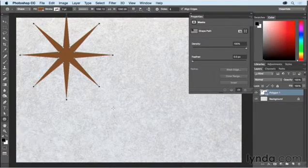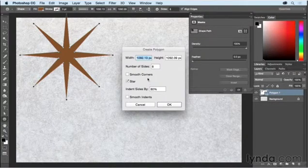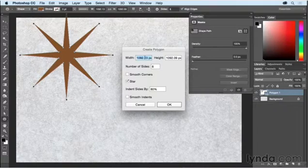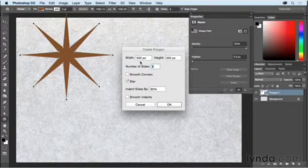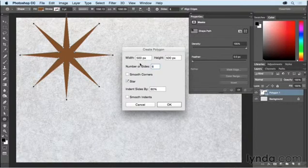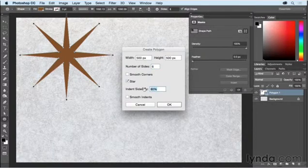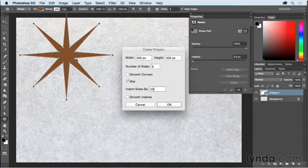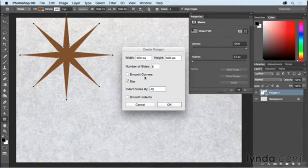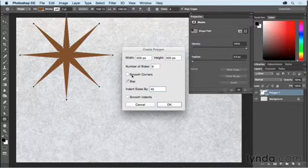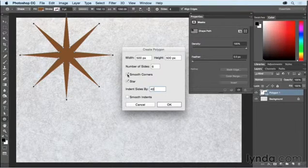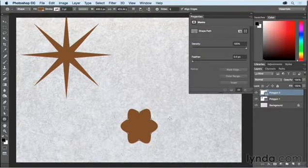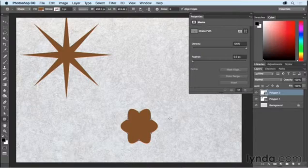If I click again, then I can create another polygon. Let's go ahead and make this 500 by 500 pixels. And I'm going to decrease the number of sides to six. I'll give it an indent of just maybe 40% so these won't go in as far. They won't be such a distance here. And I'm going to smooth the corners. I'll click OK. You can see I get a very different shape.